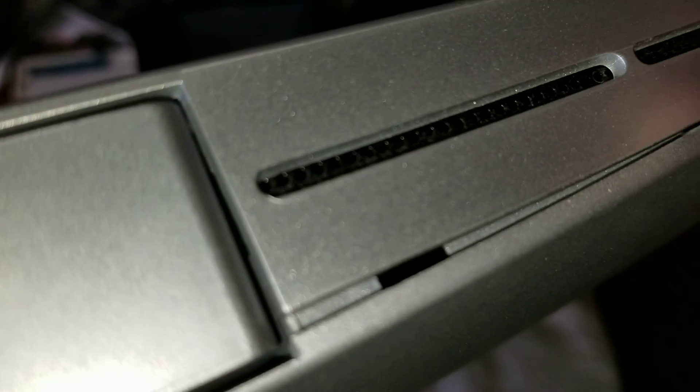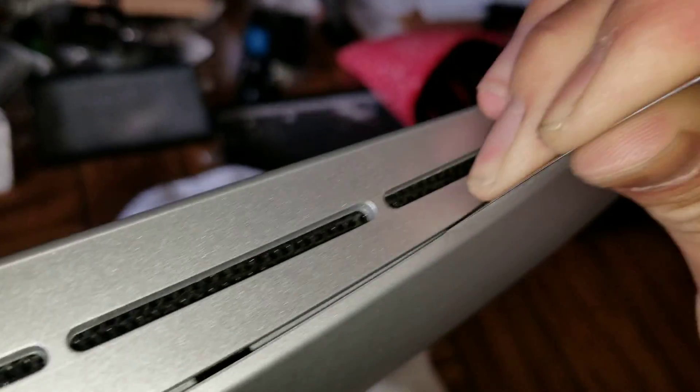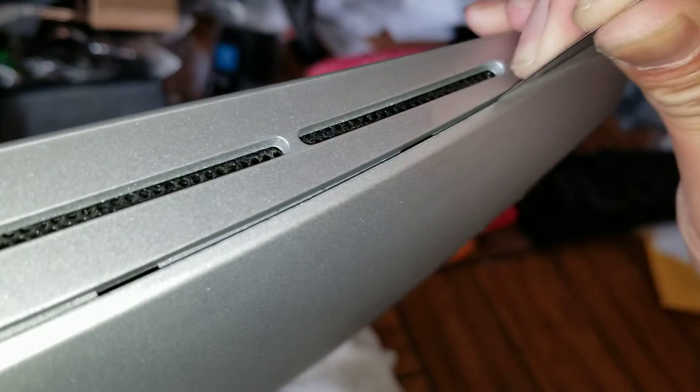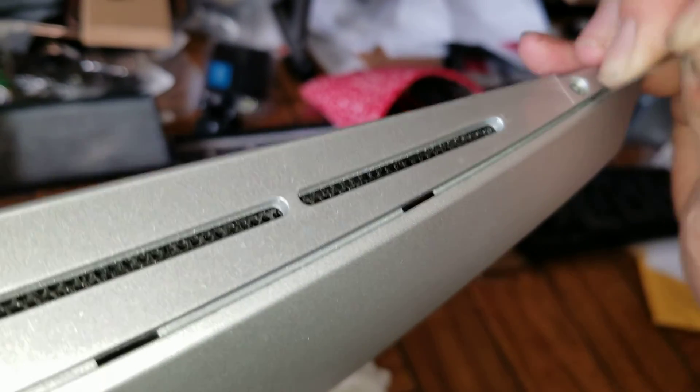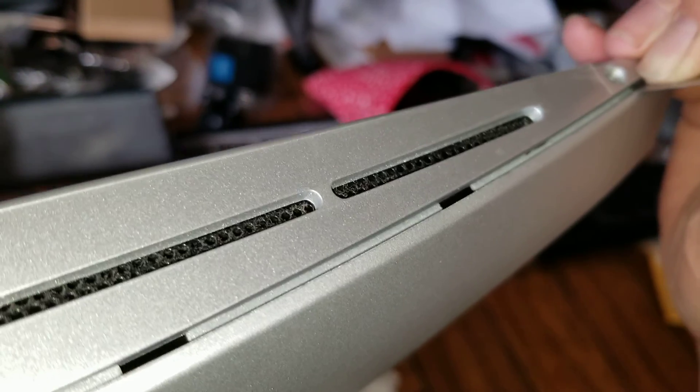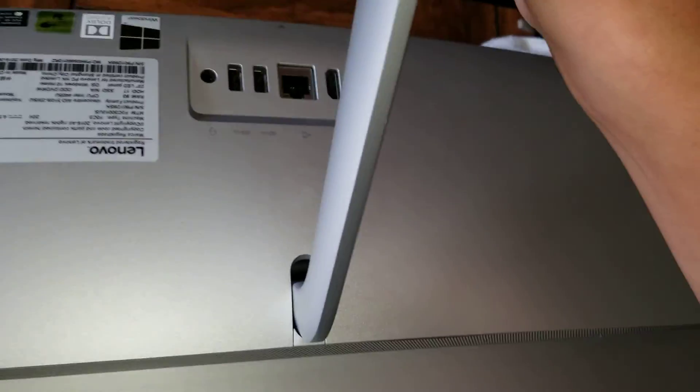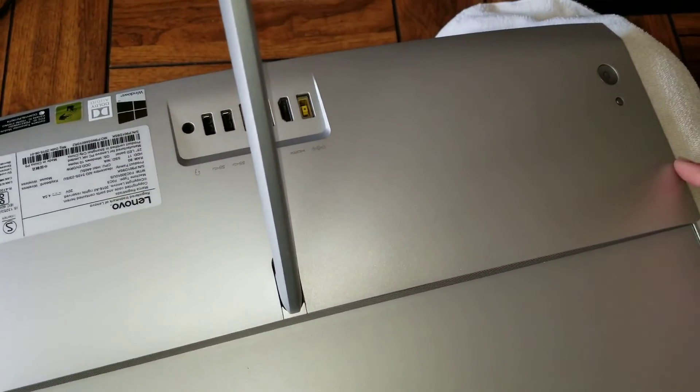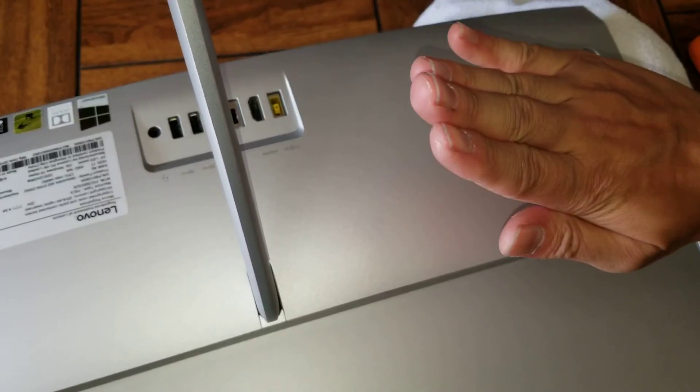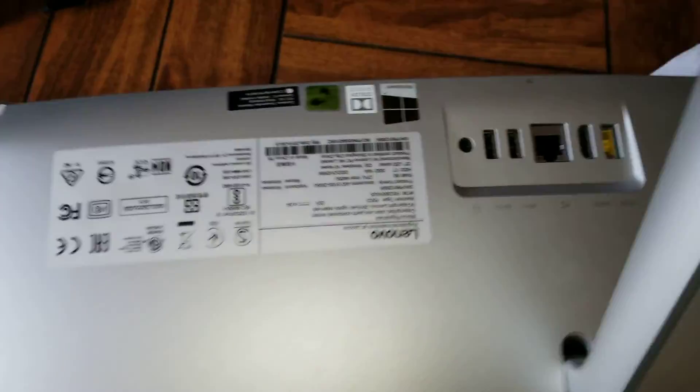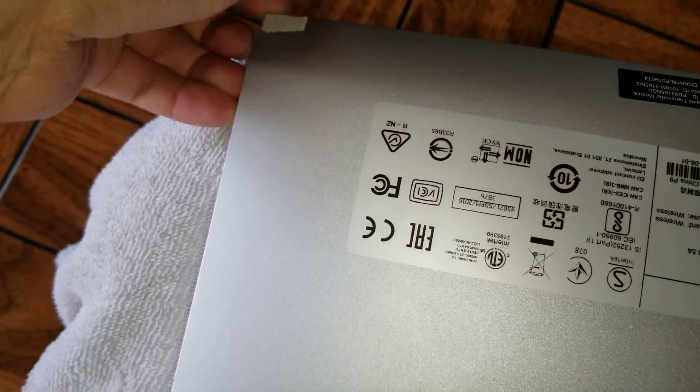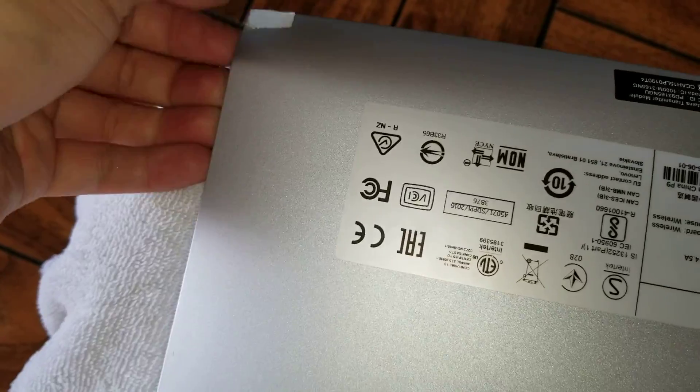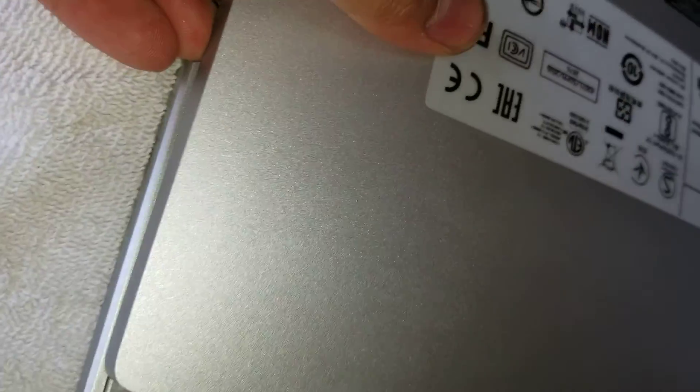You'll basically go around this. You can actually see where the clips were. Just go all the way around. Just like that. Once you release all these clips, go along the edge like this.